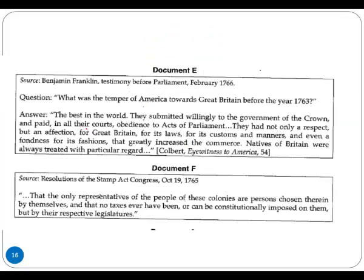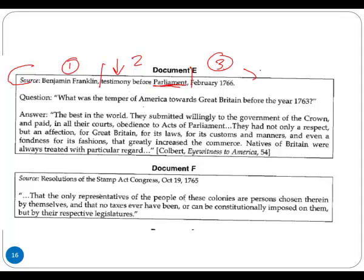Continuing forward, Document E. Content is always provided. You can partition this into a few different things: one, Ben Franklin is your first point — he's the source author and the individual being put into question. Two, you could put the entire testimony before Parliament or just Parliament. Three, the date. Other items to consider including: Great Britain, 1763, America, the bracketed source — Colbert, Eyewitness to America, page 54.